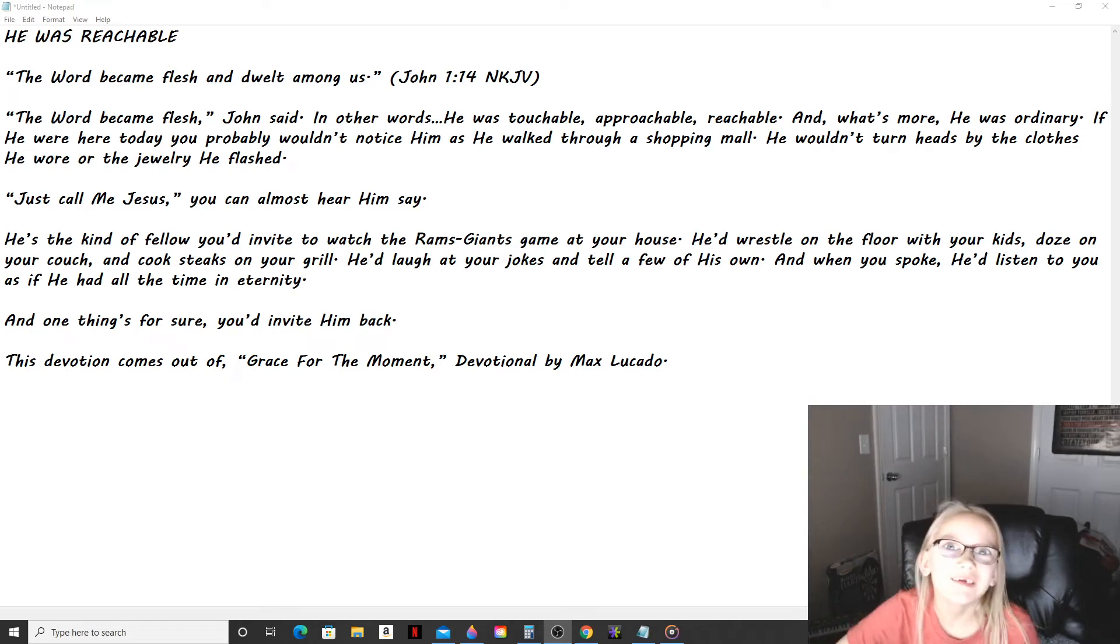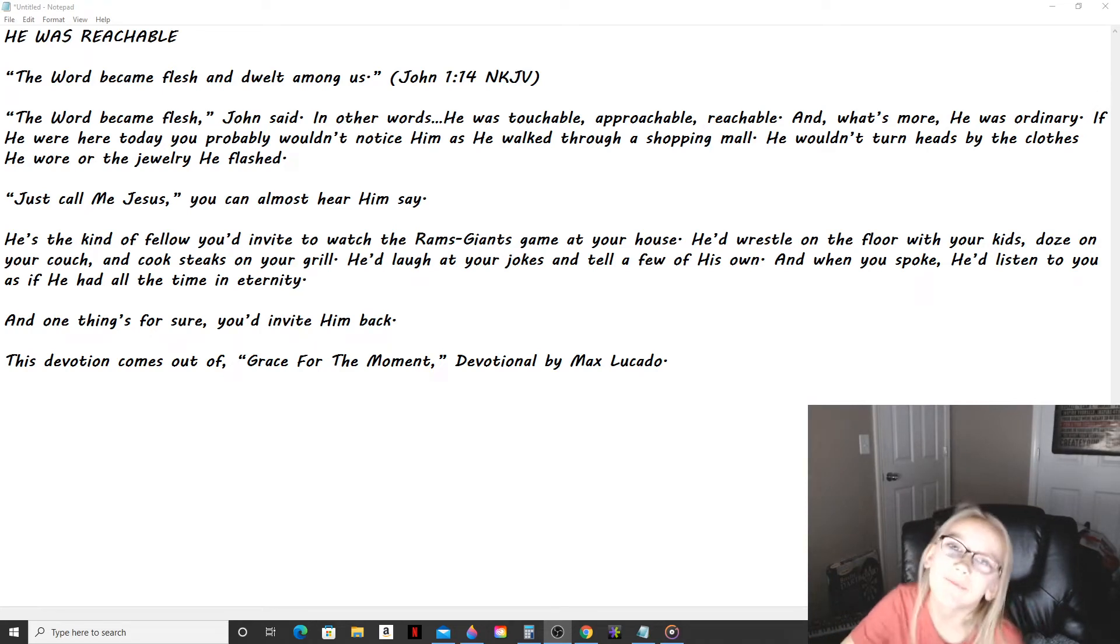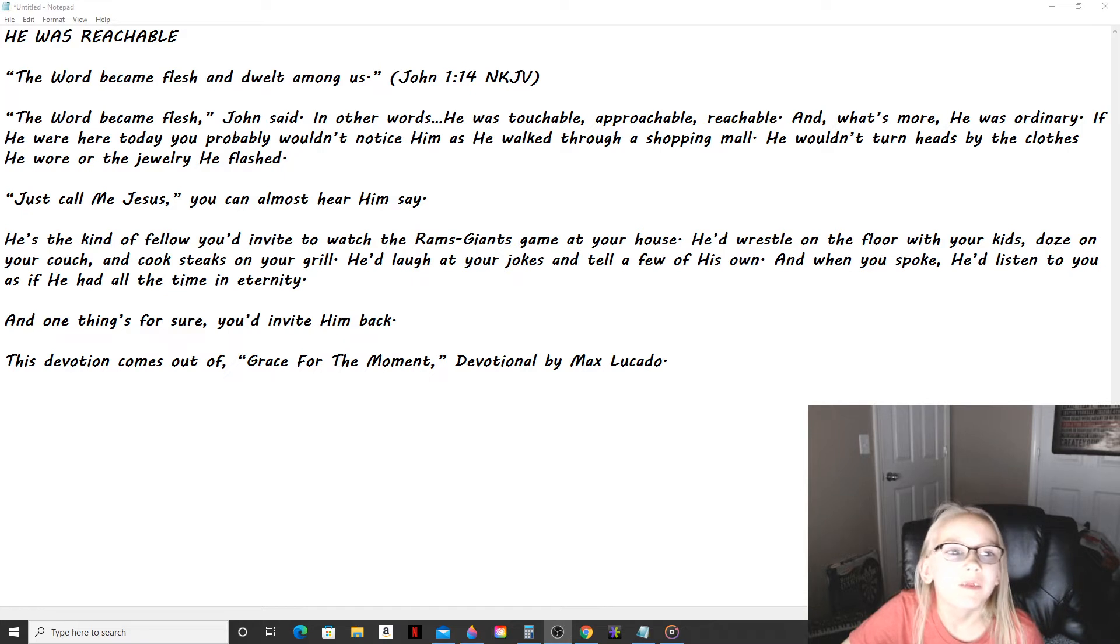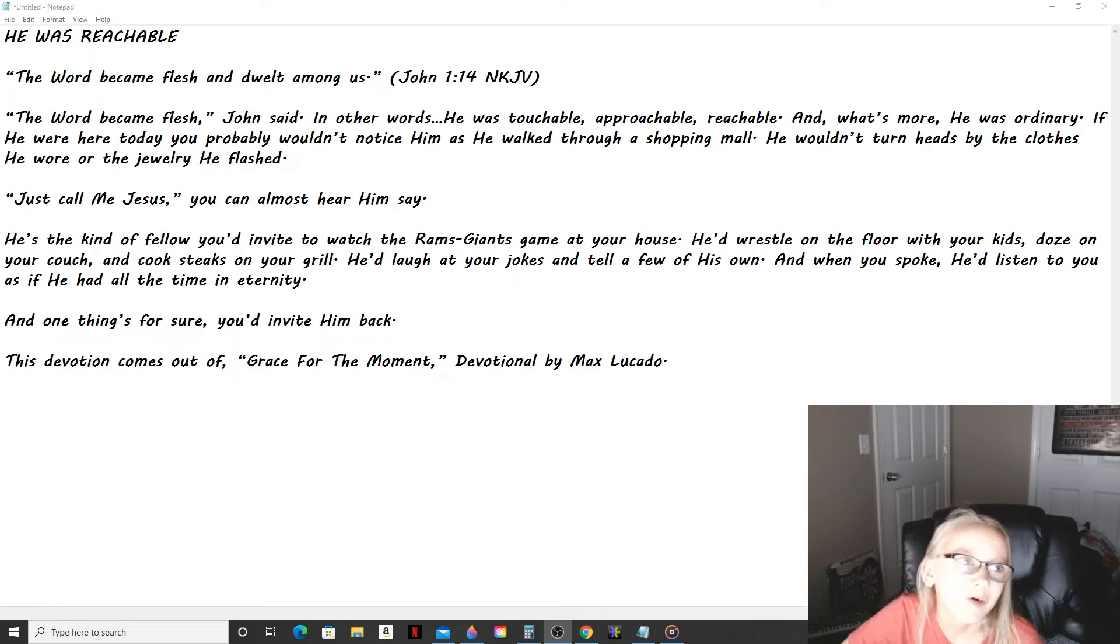You are listening to Daily Mail Divisionals. Thanks for stopping by on this beautiful day. The title of this devotional is He Was Reachable.